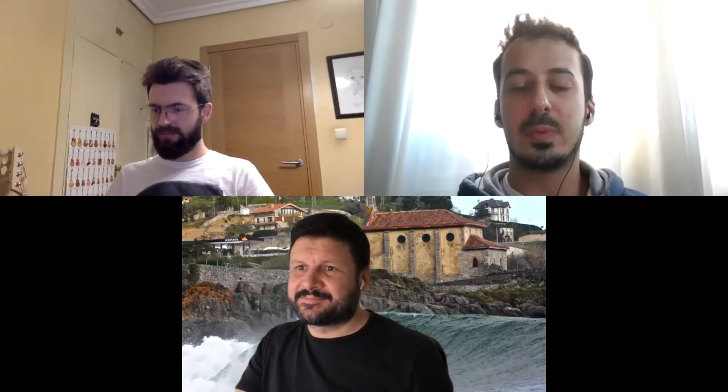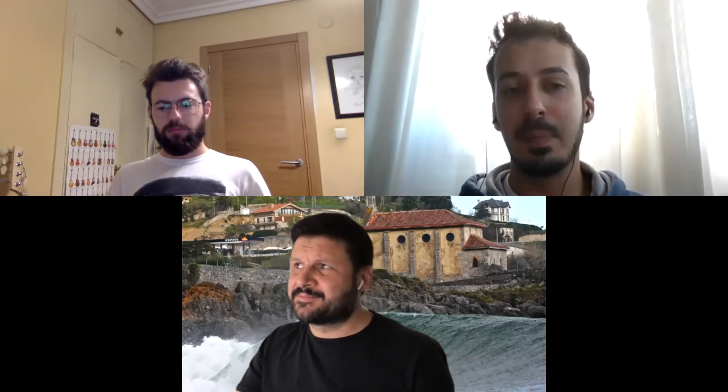Today's speaker is Garikoitz Lerma-Usabiaga. He earned his PhD from the BCBL, Basque Center on Cognition, Brain and Language. After his PhD, he had some experience at Stanford University, and then came back to the BCBL with a Marie Curie Fellowship. Today's talk is going to be on the validation framework in neuroimaging. Without further delay, the floor is yours.